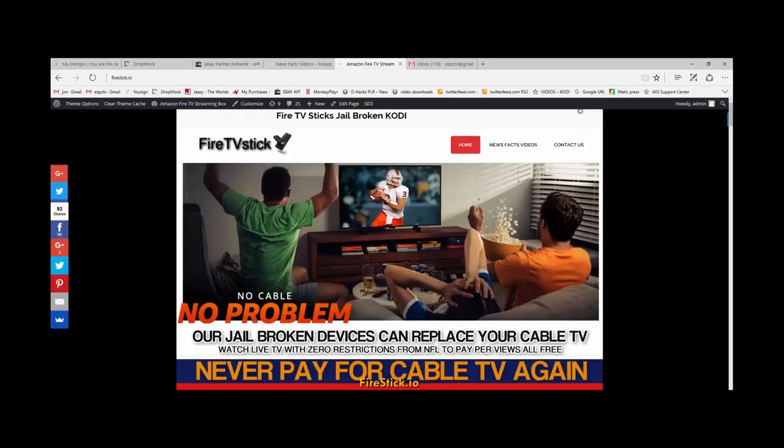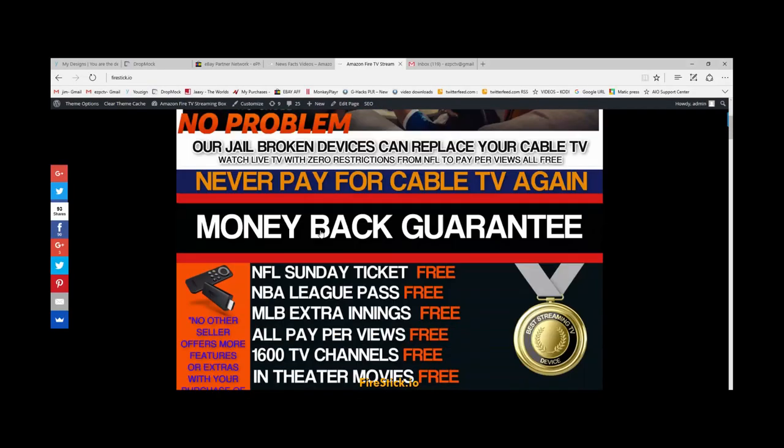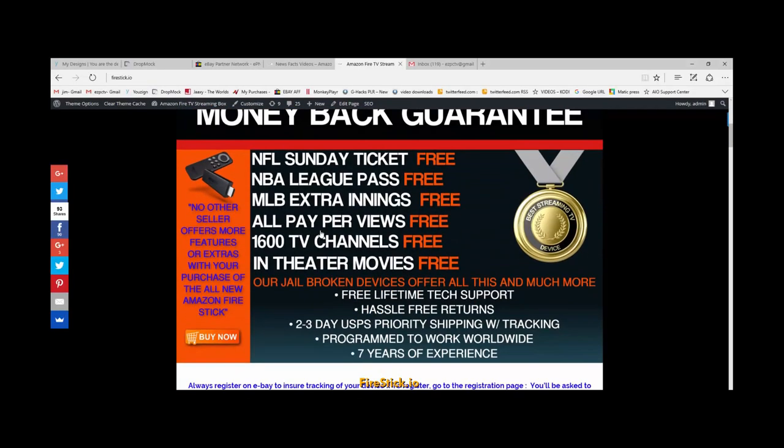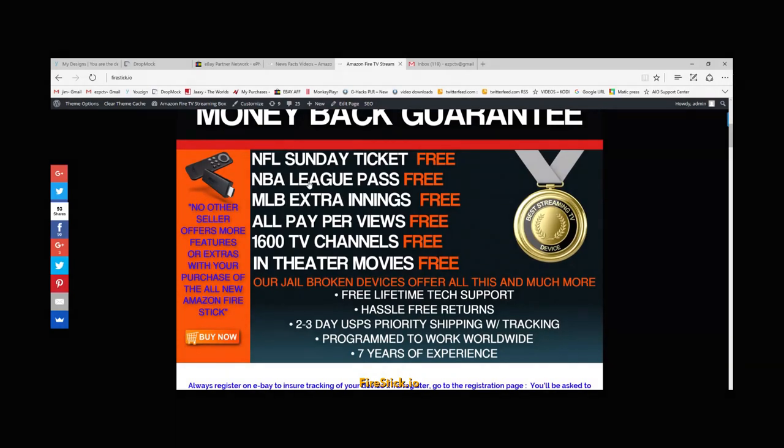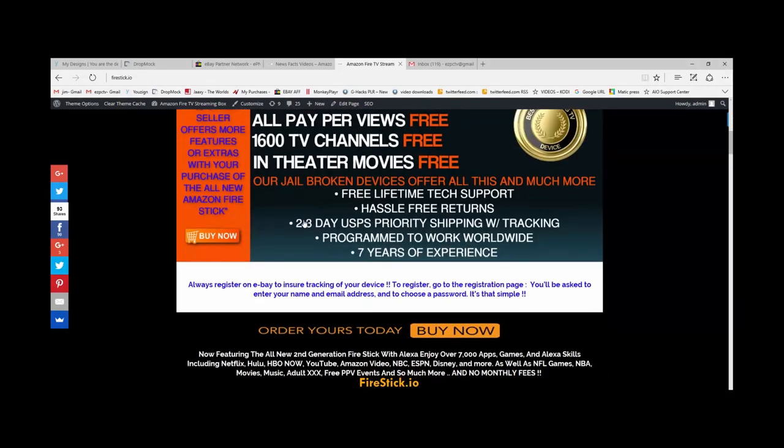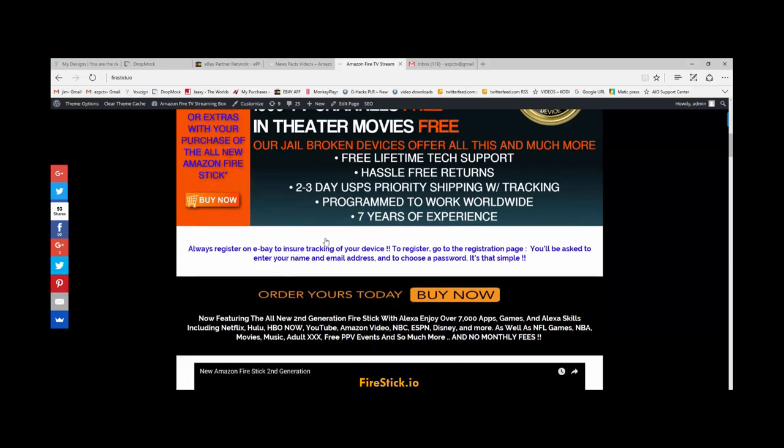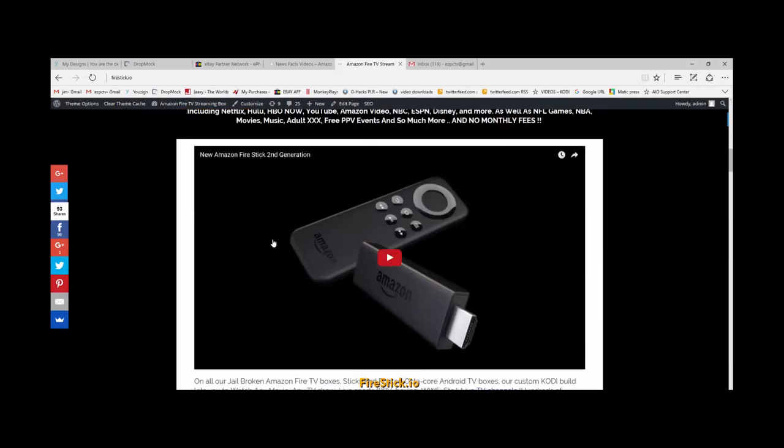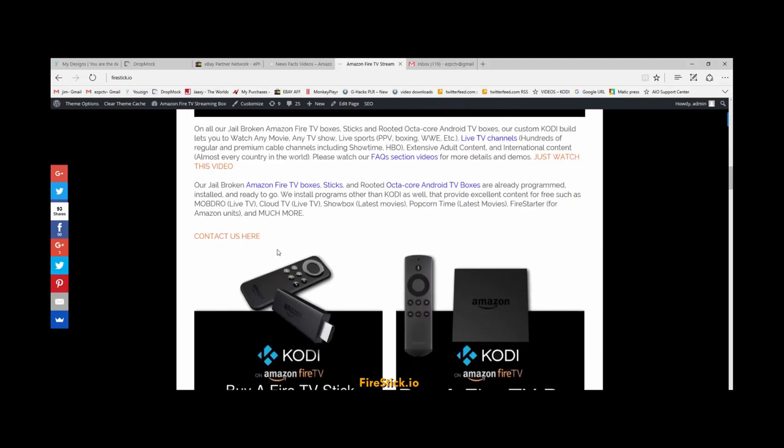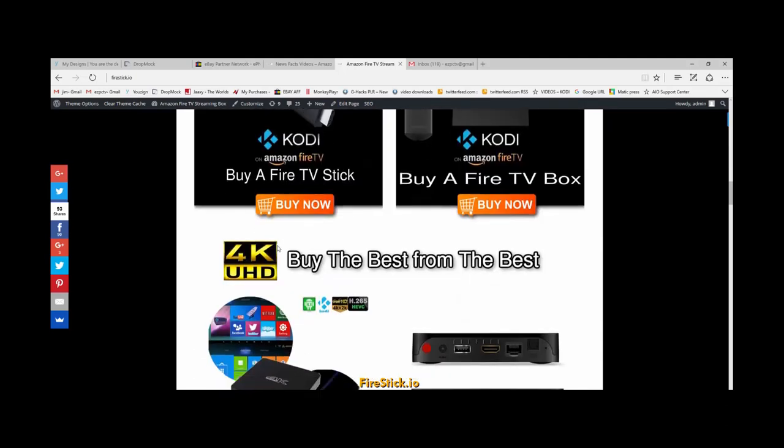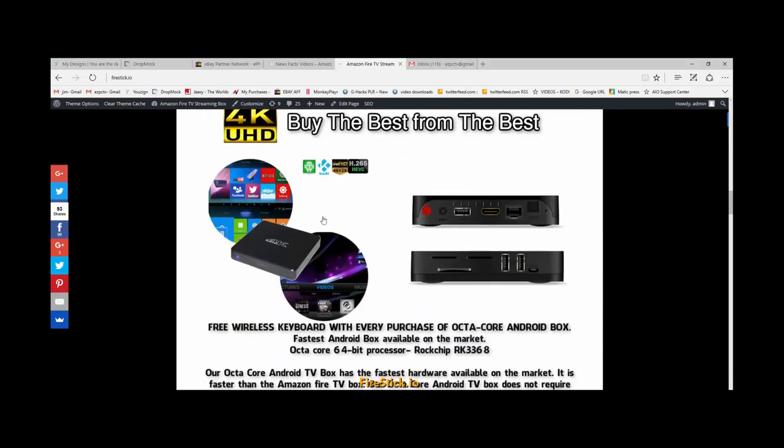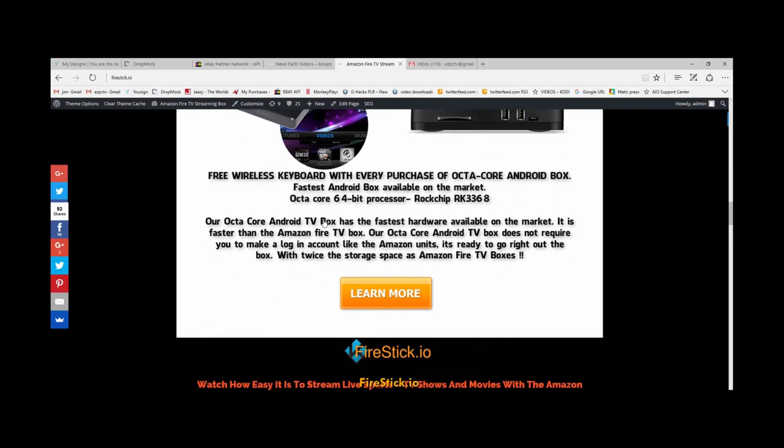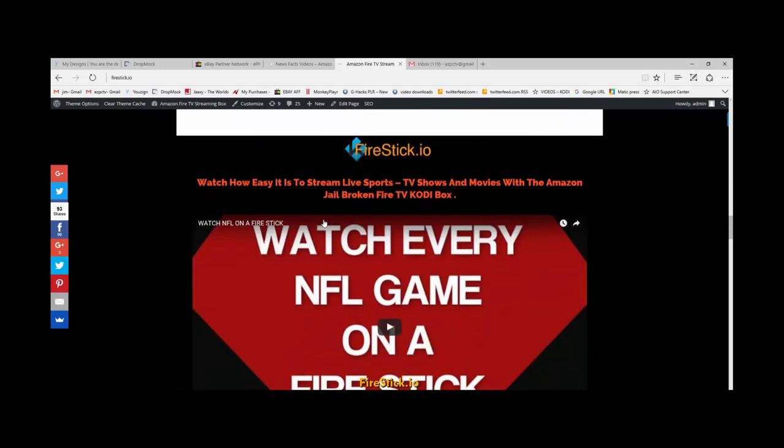Visit FireStick.io. If you don't see this when you get to the site, you're not at the right place. Again, you're going to get your Sunday ticket, your league pass, everything. Two-day shipping program. You can work. They work worldwide. I've been doing this for seven years. I've put videos up. I've put tutorials up. You can buy an octa-core box. They are the best streaming box out there.